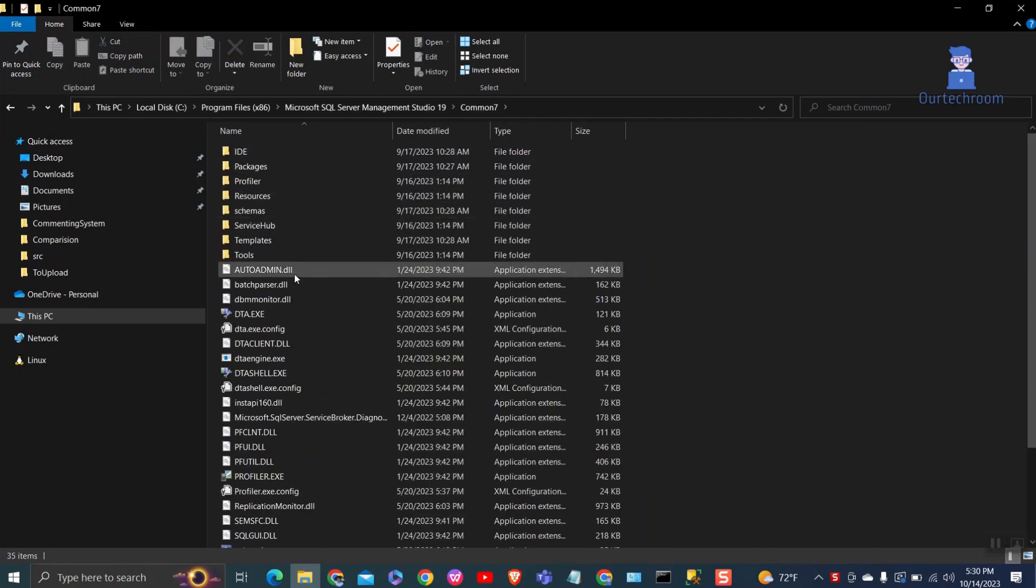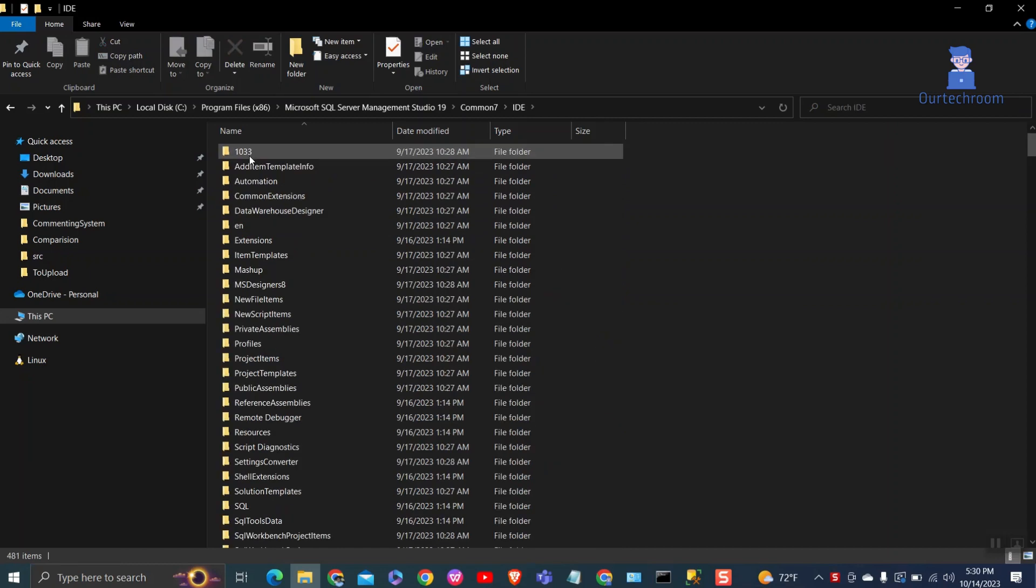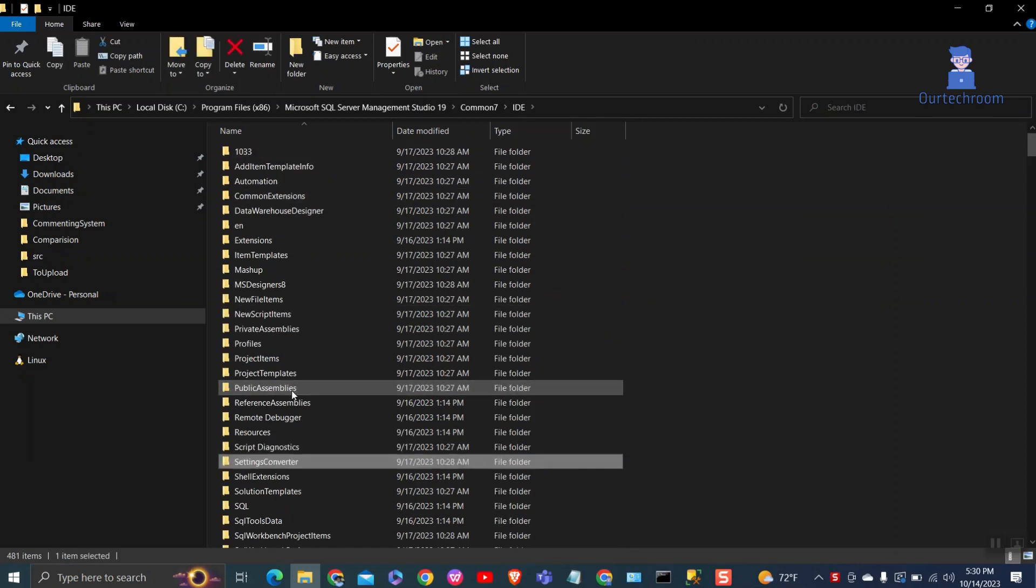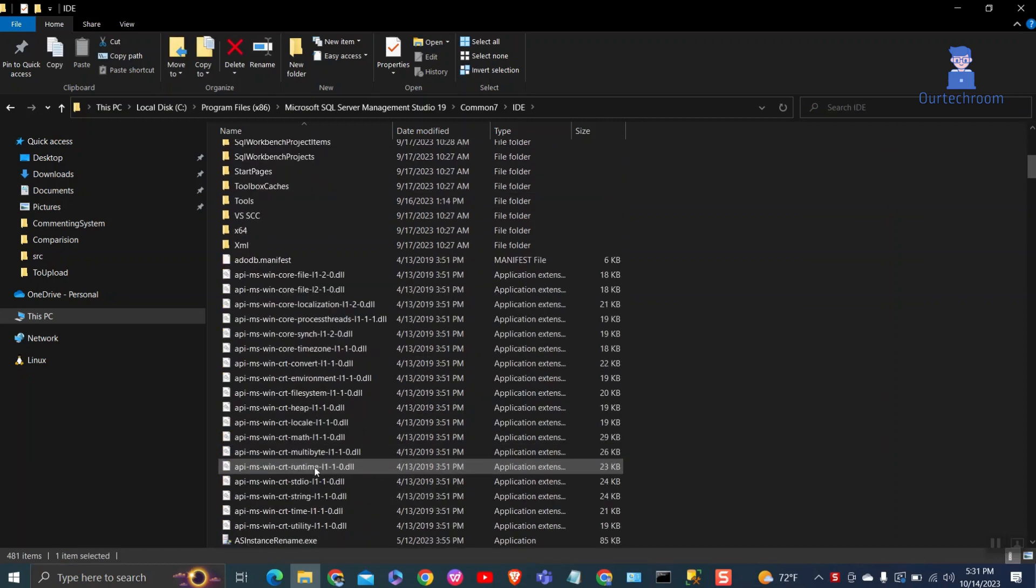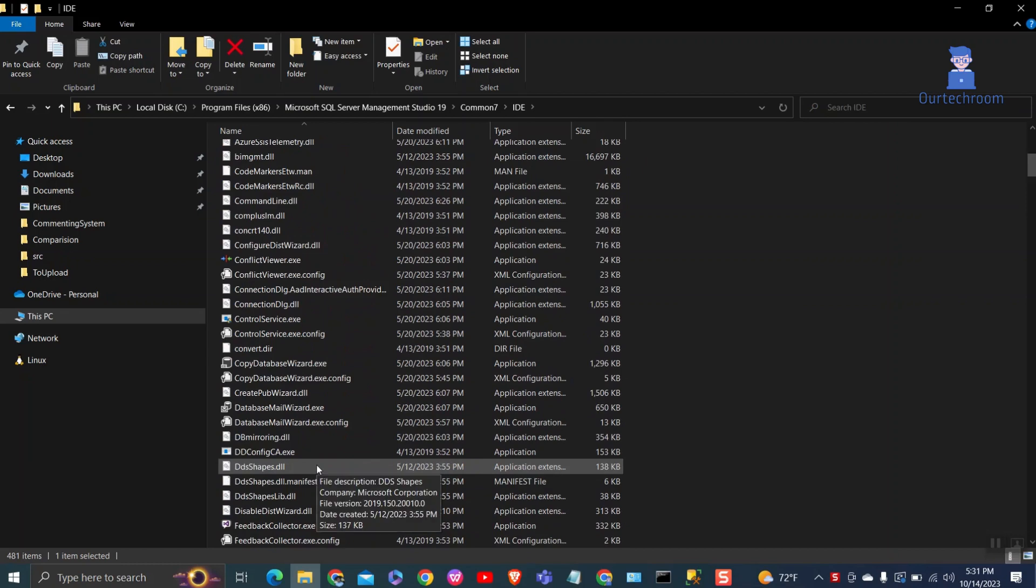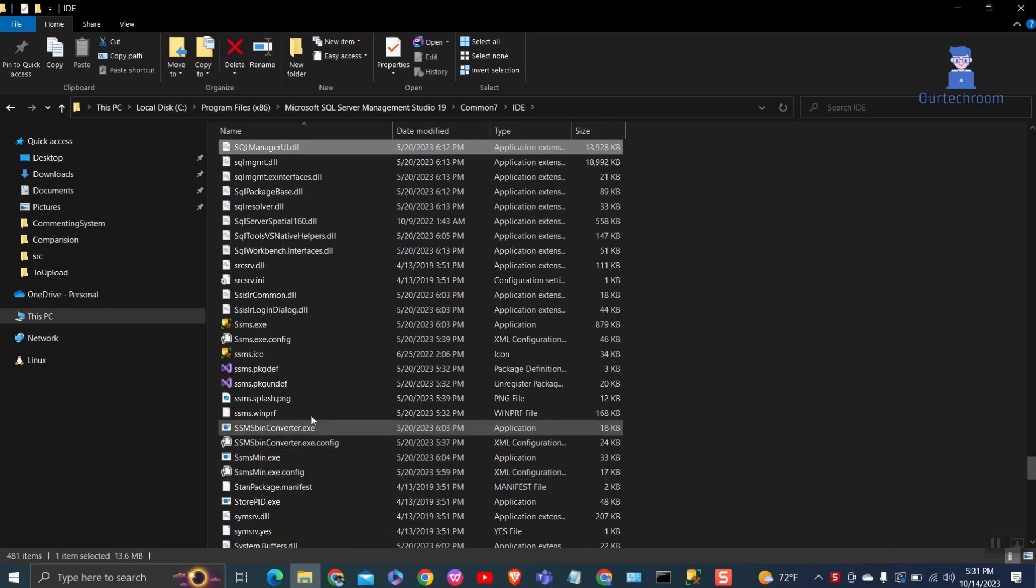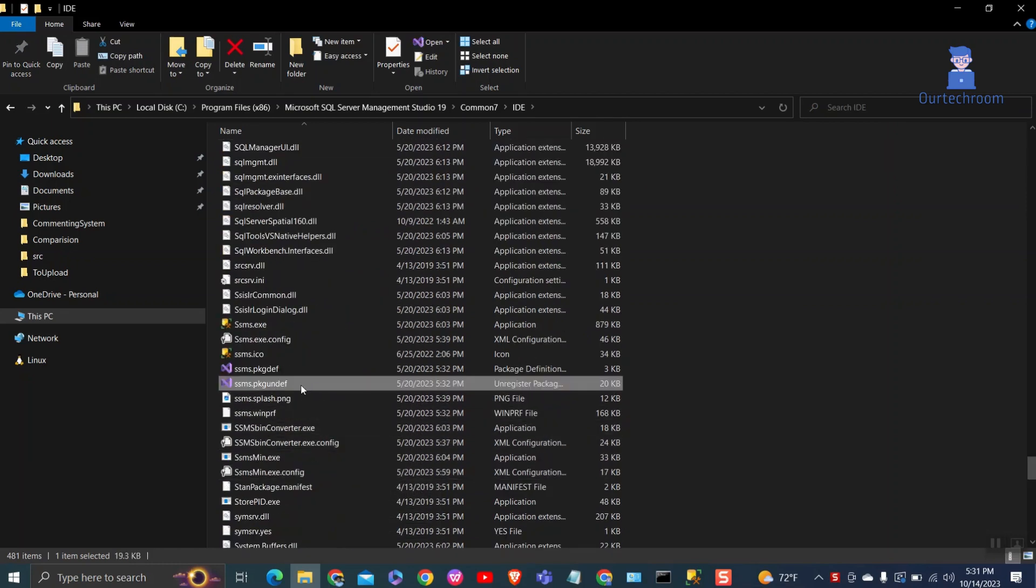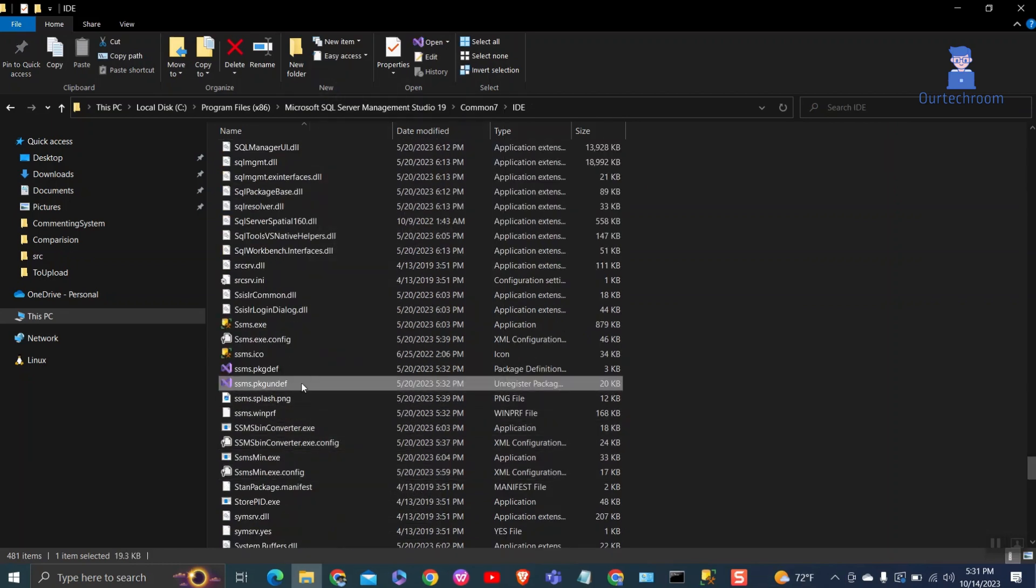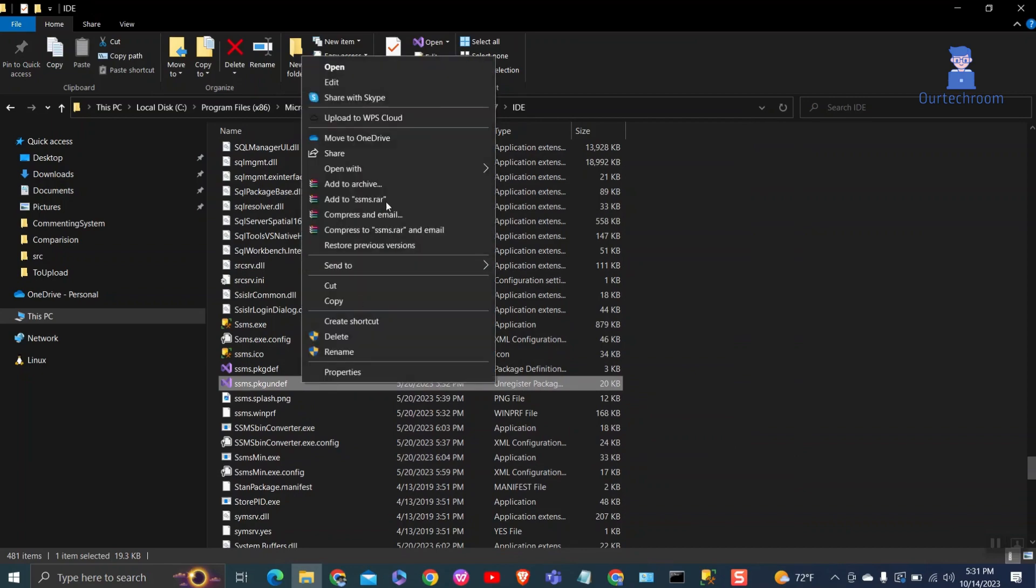Then locate SSMS.PKGundaf file. Open this file in Notepad.